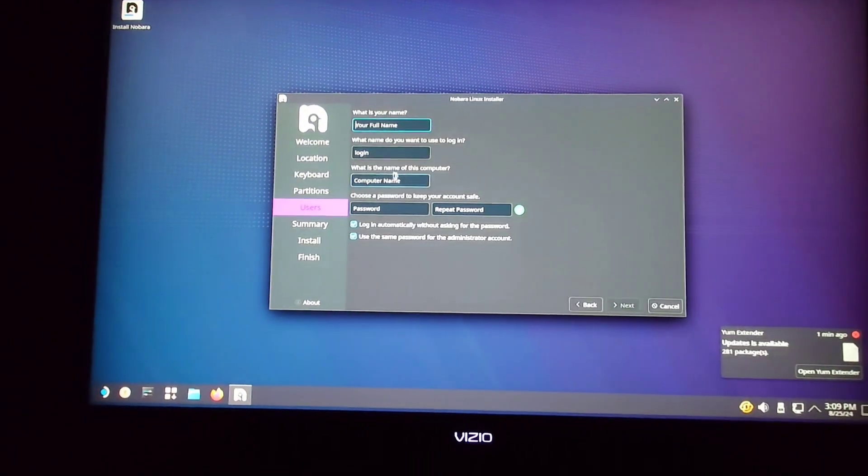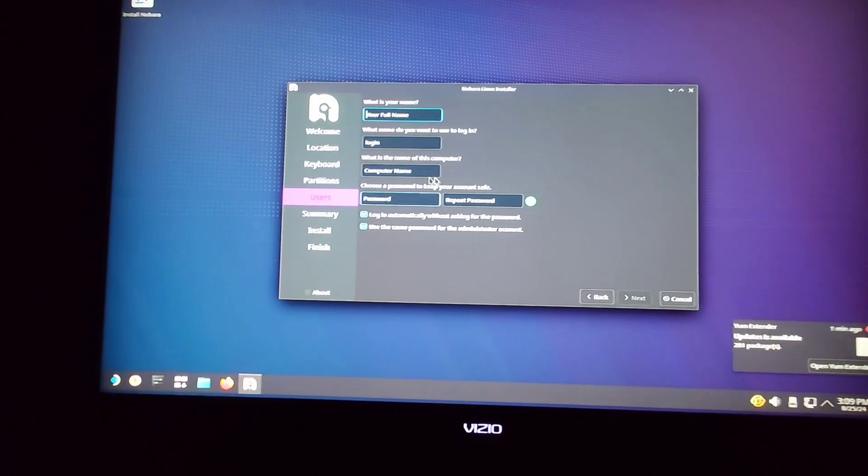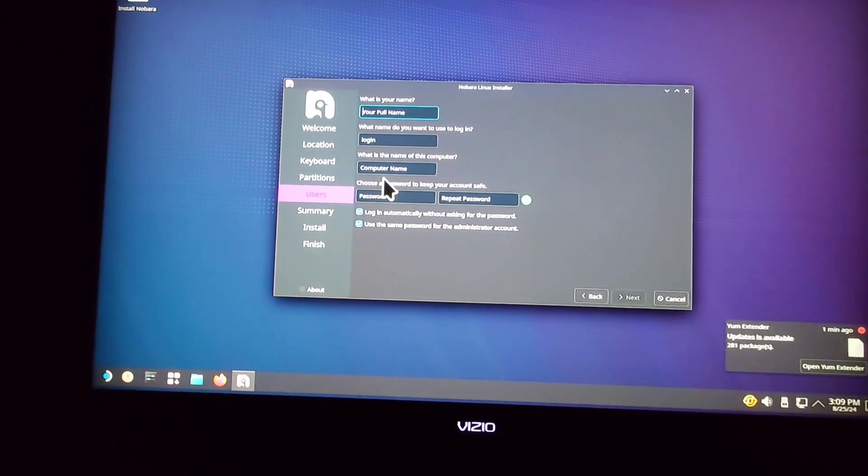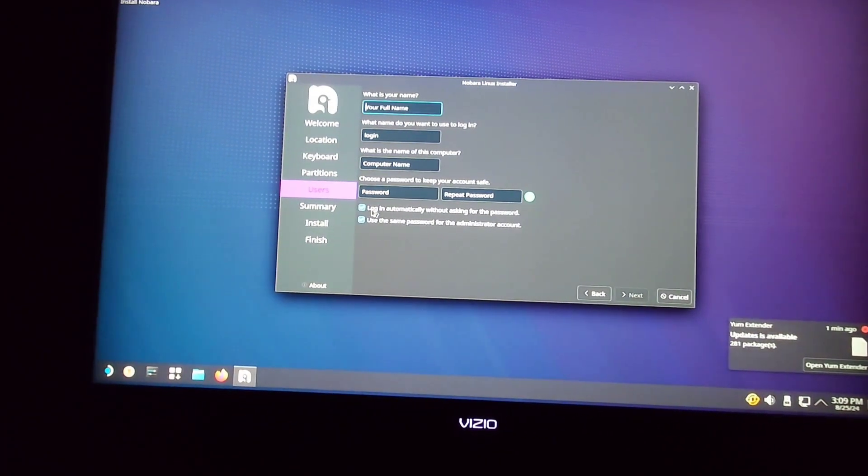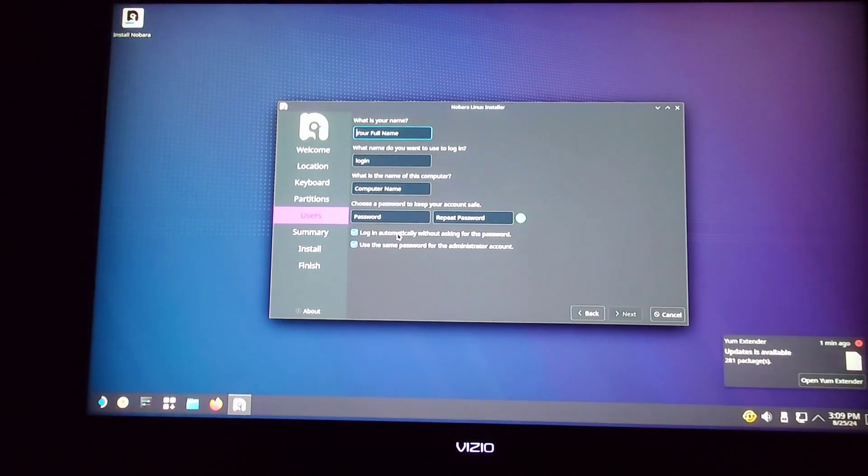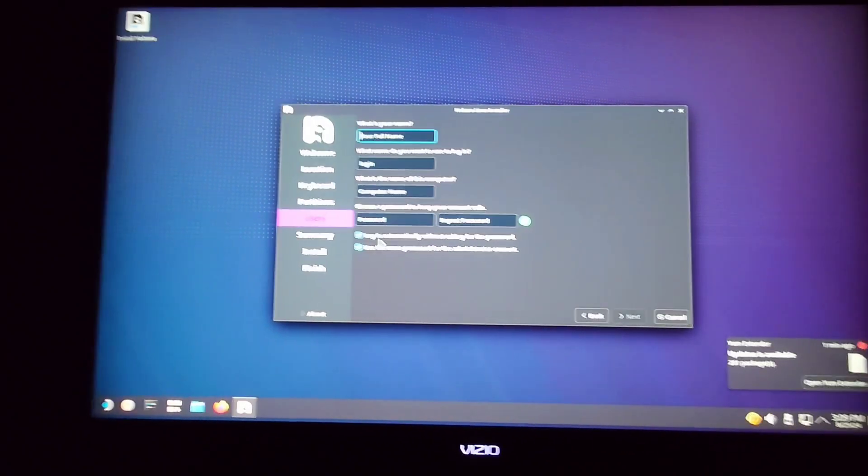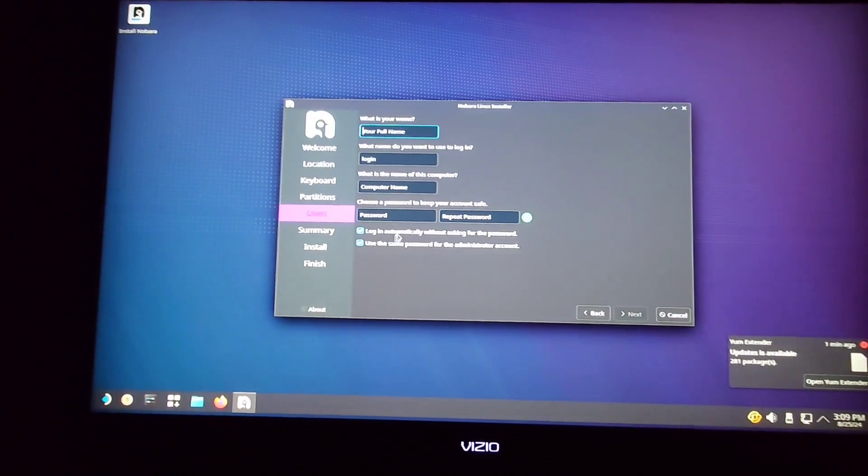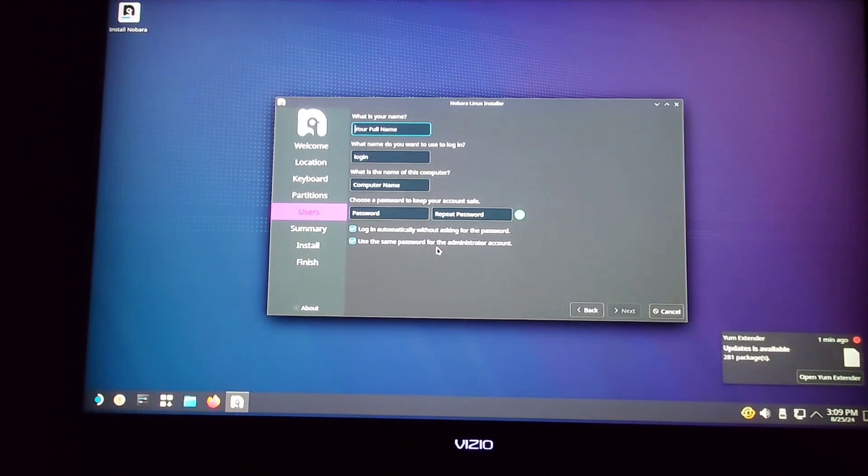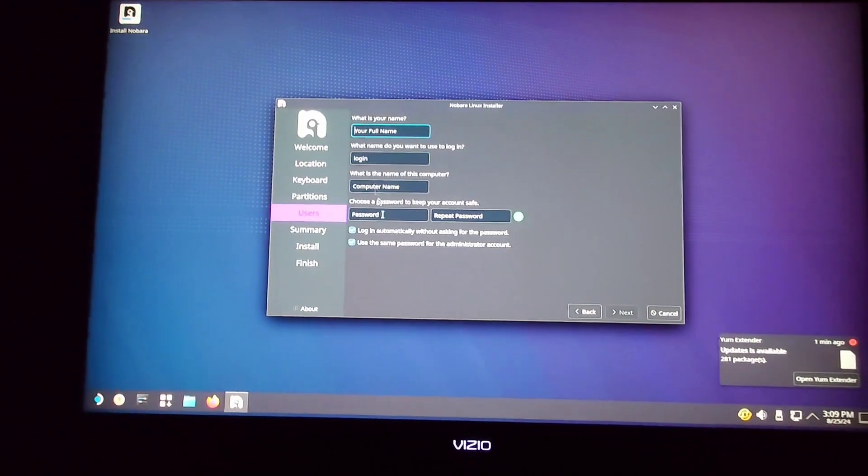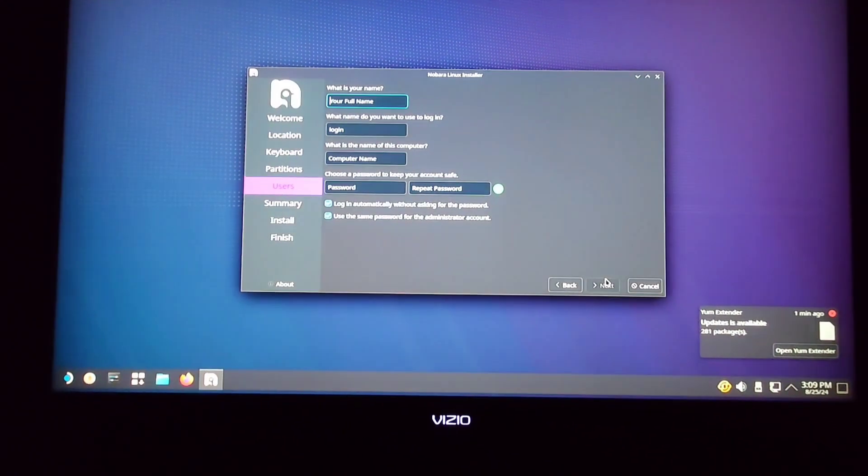And from here, you just put in your information, like what your password is and what all you want it to be. If you want Steam to log in automatically so you don't have to put in a password every time, go ahead and have this checked. And then I would just keep that checked. Once you have all that information put in, go ahead and hit the Next button.